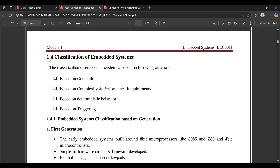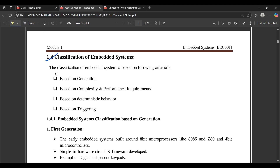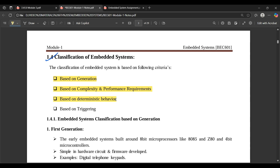Now coming to the classification of embedded systems — it is based on four criteria: based on generation, based on complexity and performance requirements, based on deterministic behavior, and based on triggering.